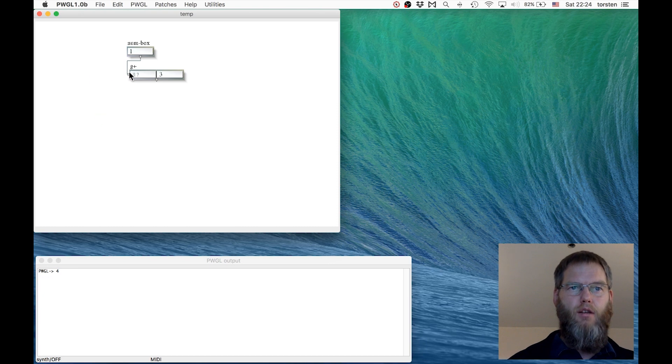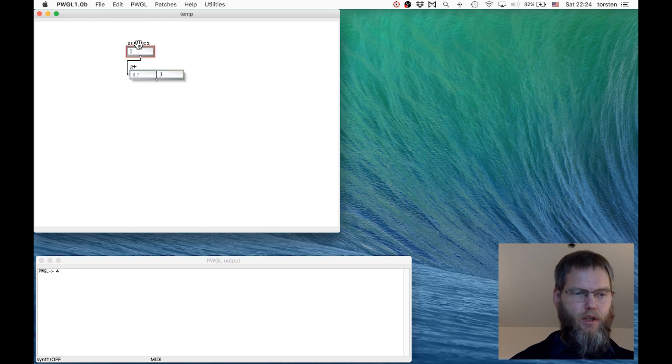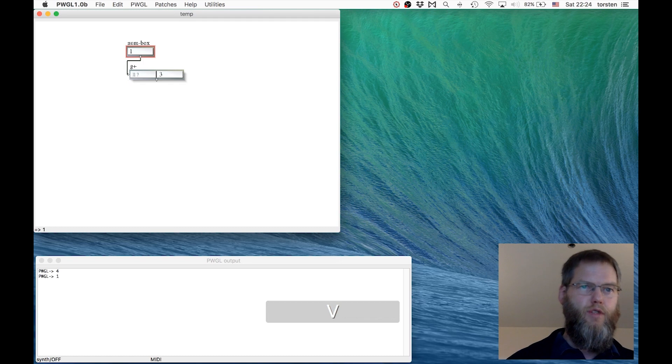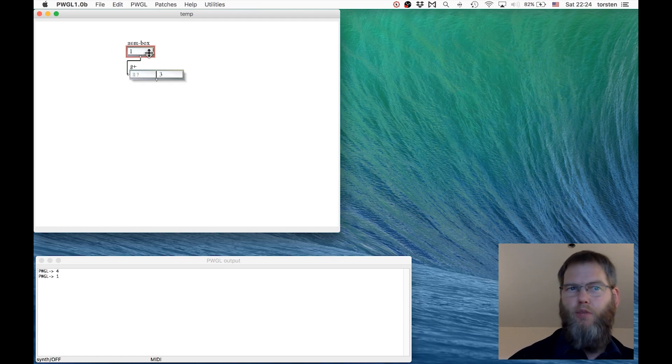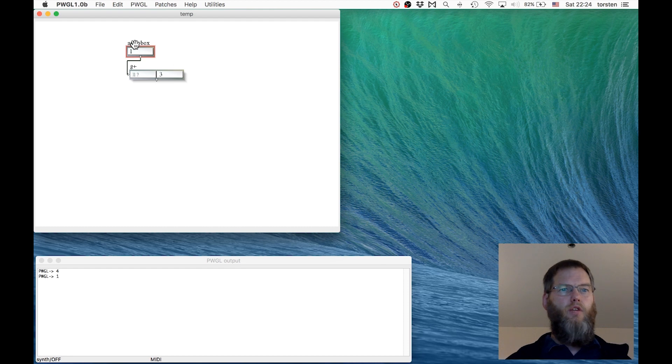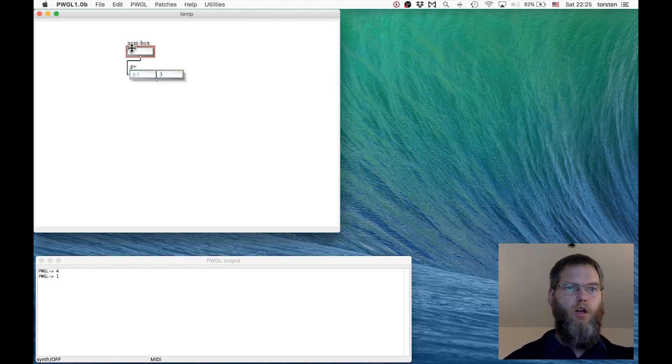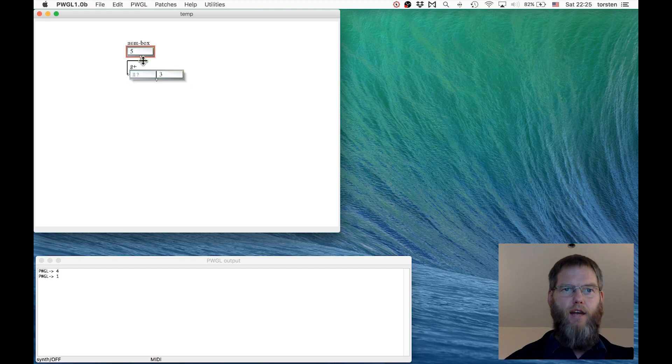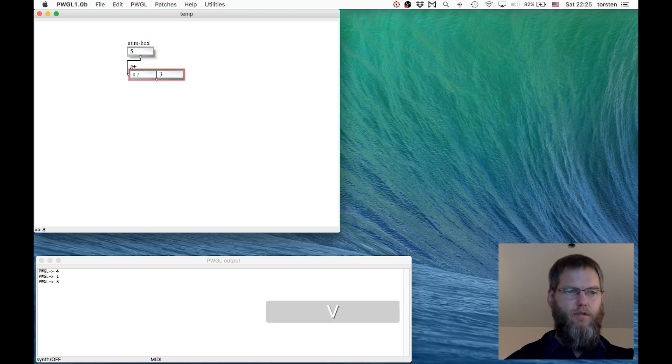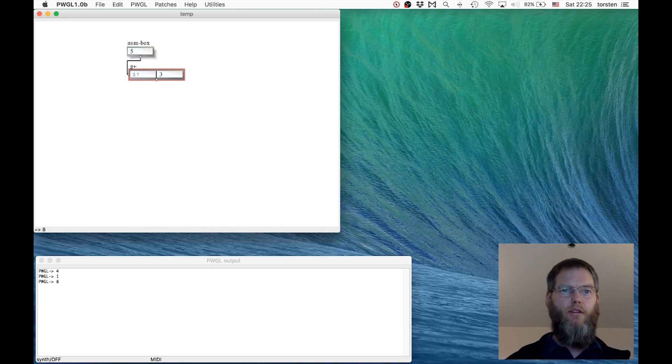If I select this one and press V, it shows the result is the input, that's one. If I want to change it, I can change as before. Say now add five and three. Select it, press V for evaluate, and five and three added is eight.